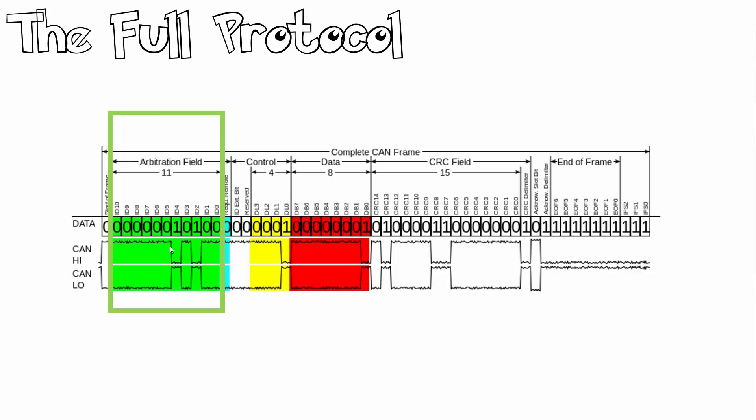If your light fails, you can still drive your car. So arbitration basically indicates which device has the higher priority. In this case, your engine will have the higher priority over the light.